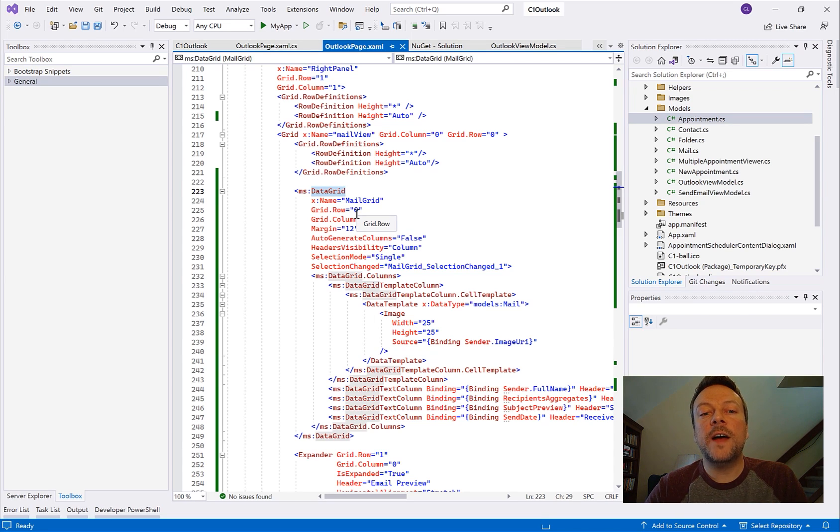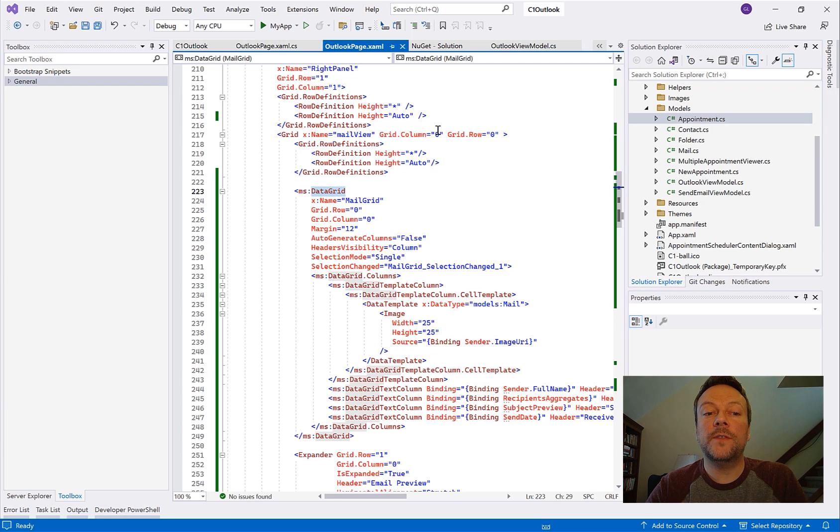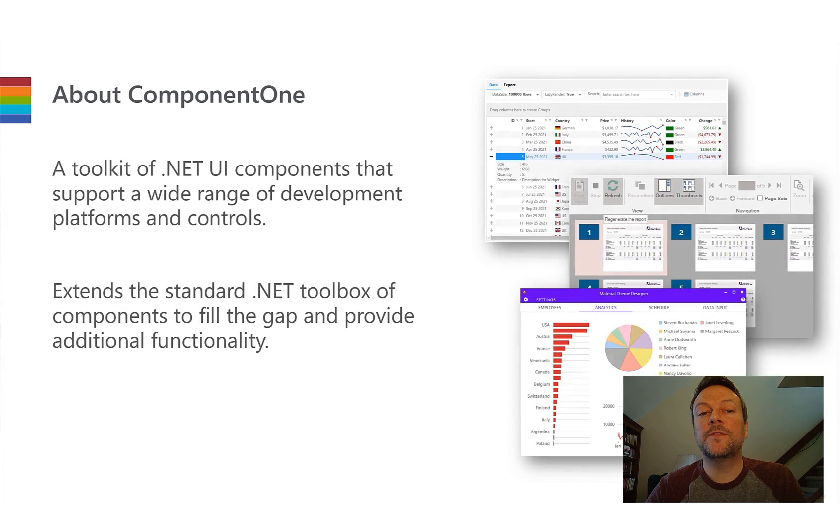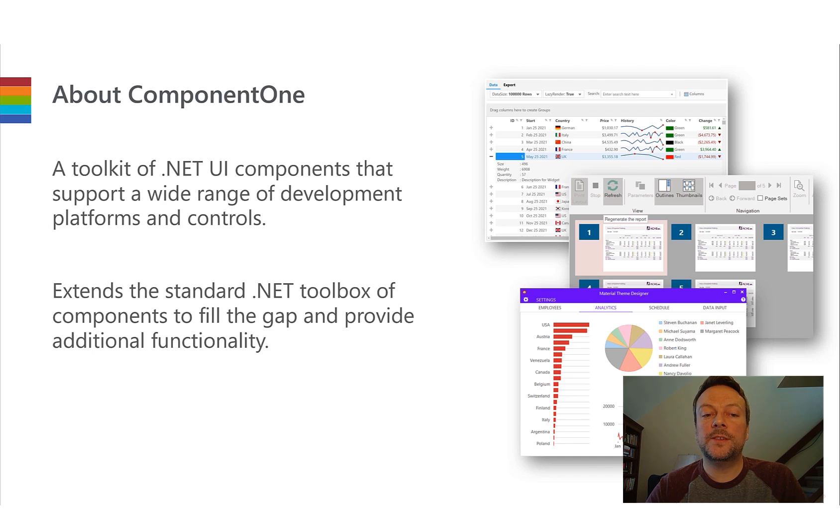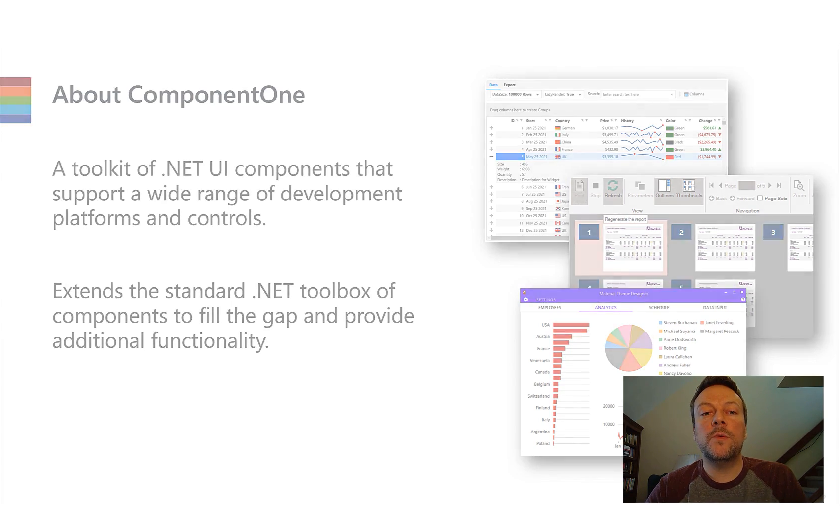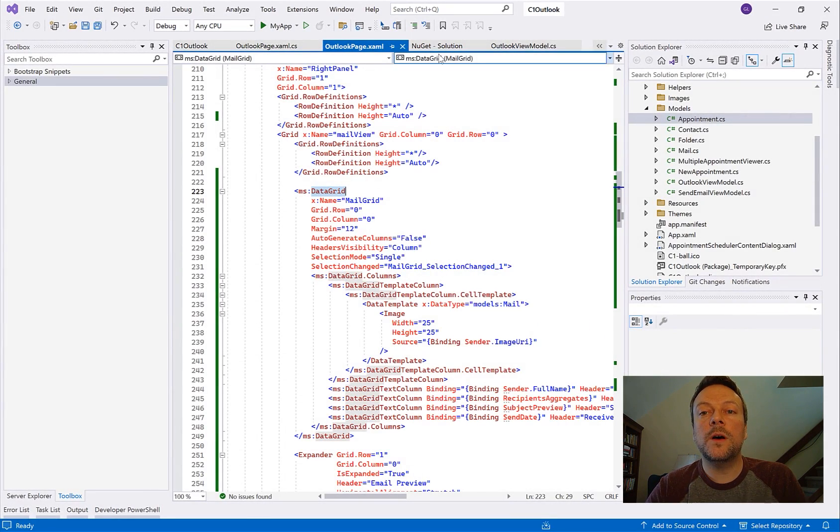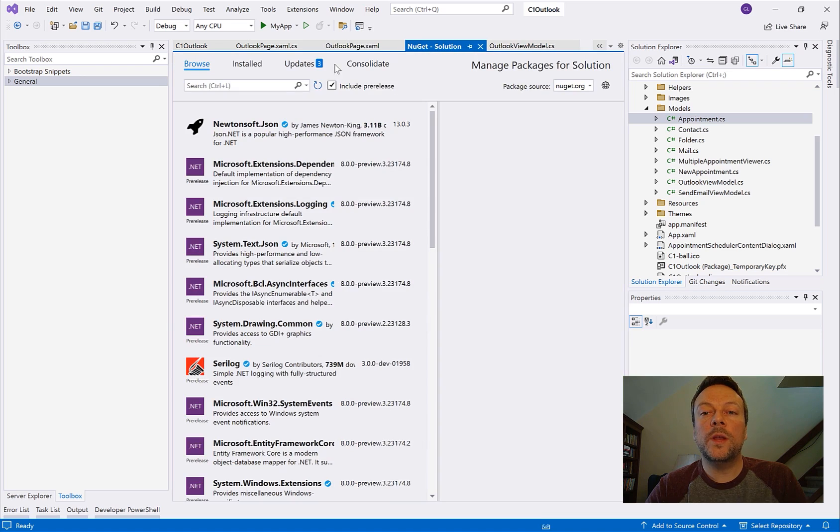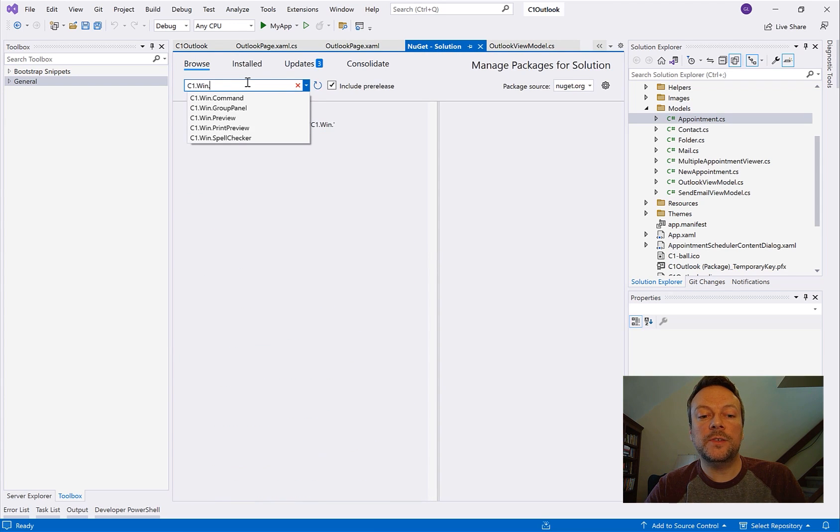Now let me finally walk through some coding as I attempt to replace this toolkit data grid with the Component 1 FlexGrid. So Component 1 has hundreds of controls across every .NET platform. These libraries typically start with C1. So for WinUI I'm going to look for the C1.WinUI.Grid NuGet package here and add to my application.